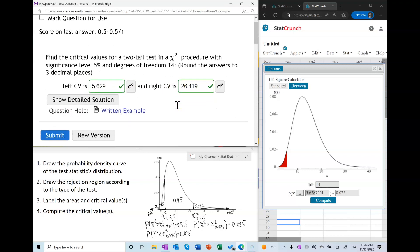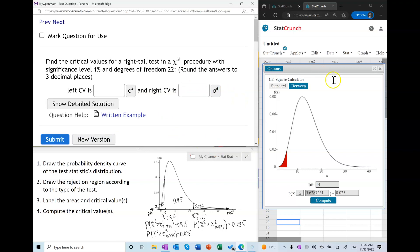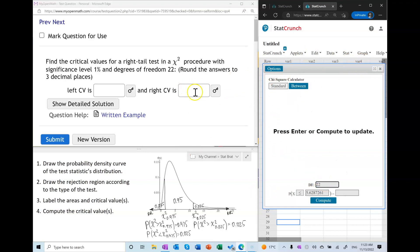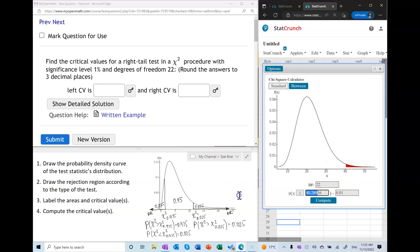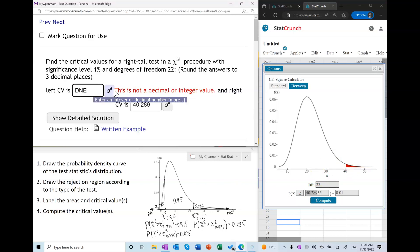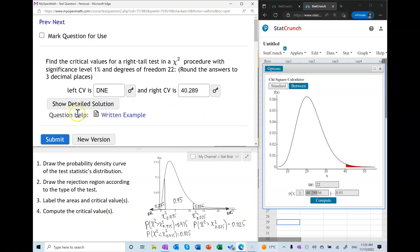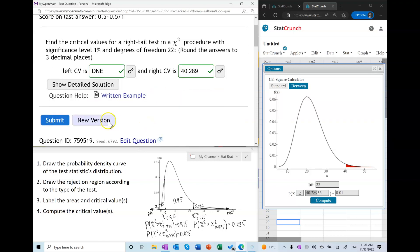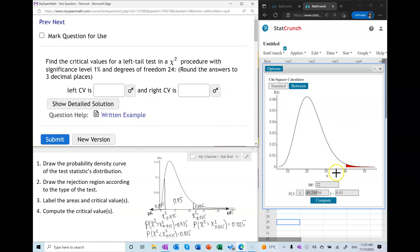Let's do one of each type again, but this time without drawing out every step — just walking through the thought process in StatCrunch. For this right tail procedure, I pick the right calculator and use the fact that it's a right tail test: the area to the right of the right critical value equals alpha, which is 0.01. That gives the answer. The left critical value in a right tail test does not exist. We check — it's correct.